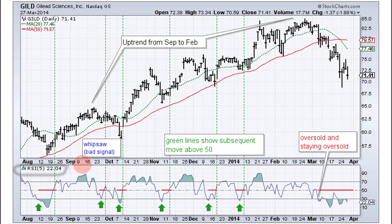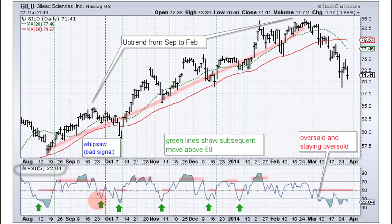The second thing to notice is you need to keep in mind the direction of the overall trend. You can see here that there's a clear uptrend from August until the end of February. During that uptrend you had numerous overbought readings and a few oversold readings. You want to identify the trend because you want to look for oversold readings in an uptrend and overbought readings in a downtrend — overbought readings in an uptrend do not produce good signals.